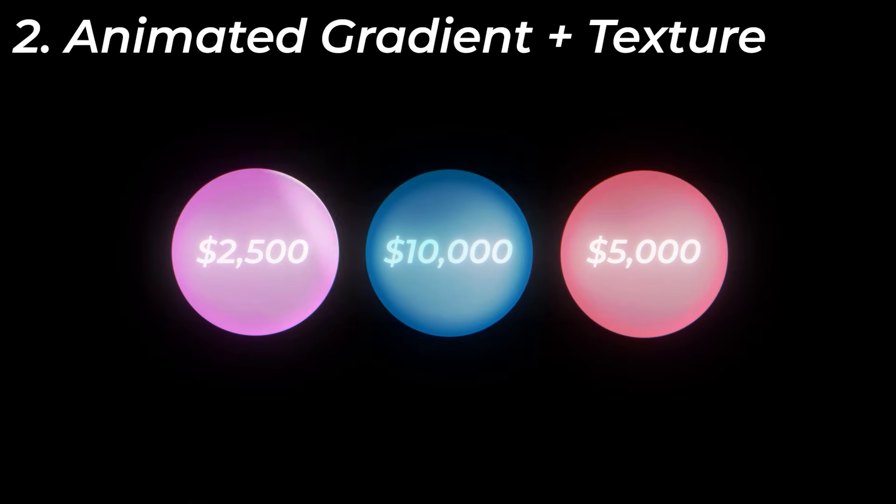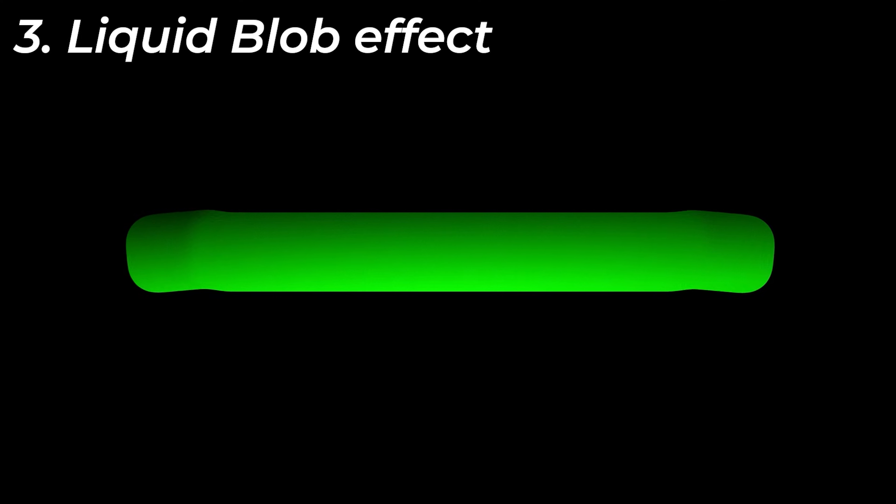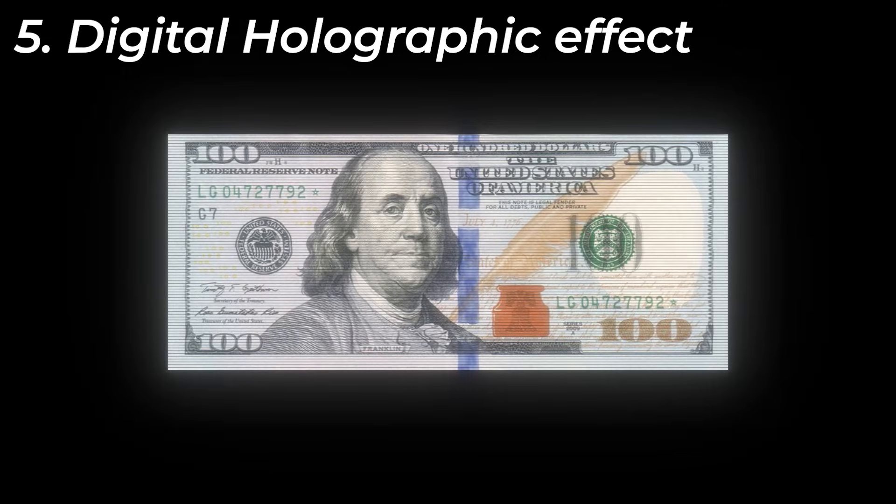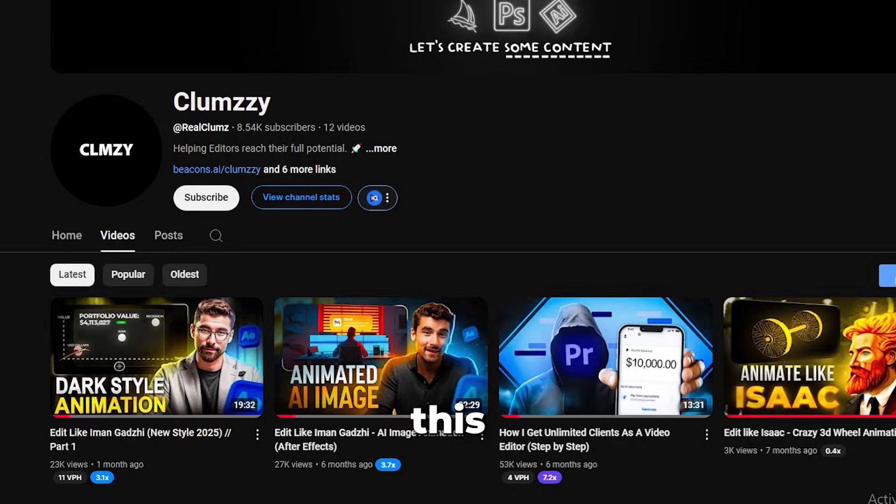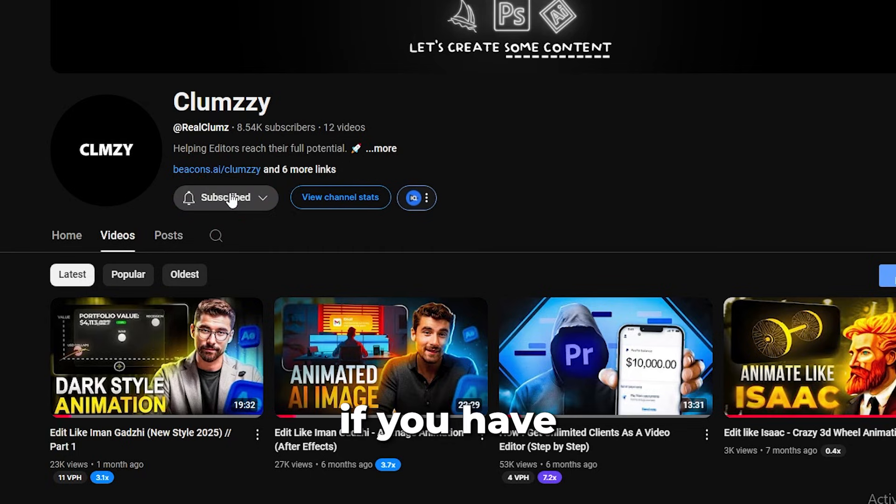If you want to learn how to edit more complex animations like Iman Godzi, then click this video on the screen right now. If you did find this video useful, please consider subscribing, and if you have any questions, just let me know in the comments, and I'll try my best to respond.